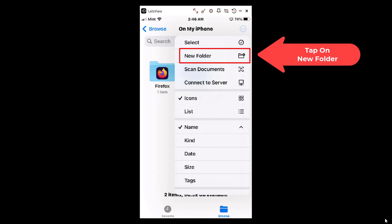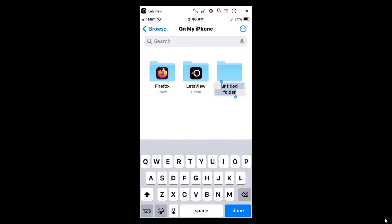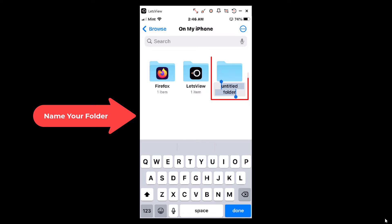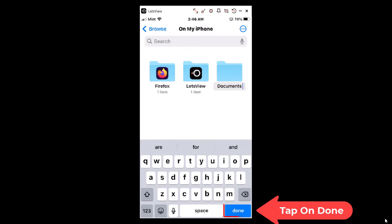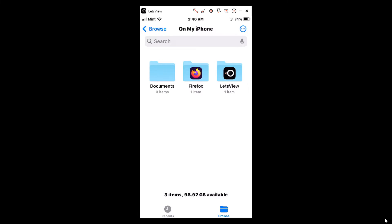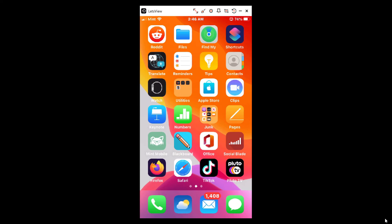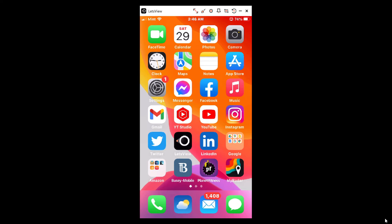Then you'll tap on New Folder. Now I'm going to name this folder Documents, then I'll click on Done.